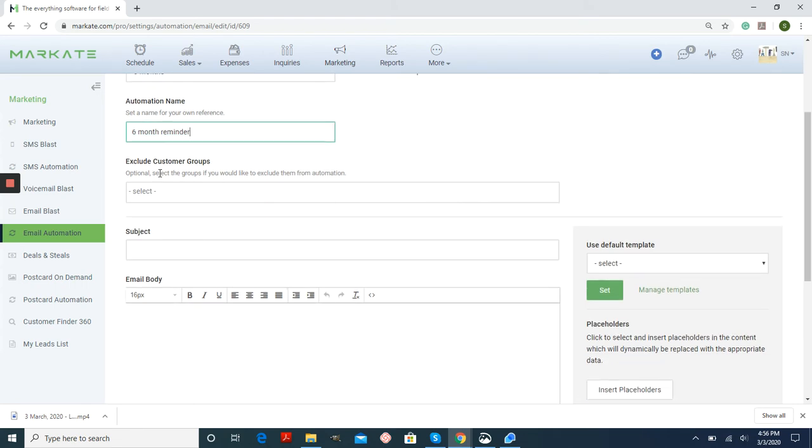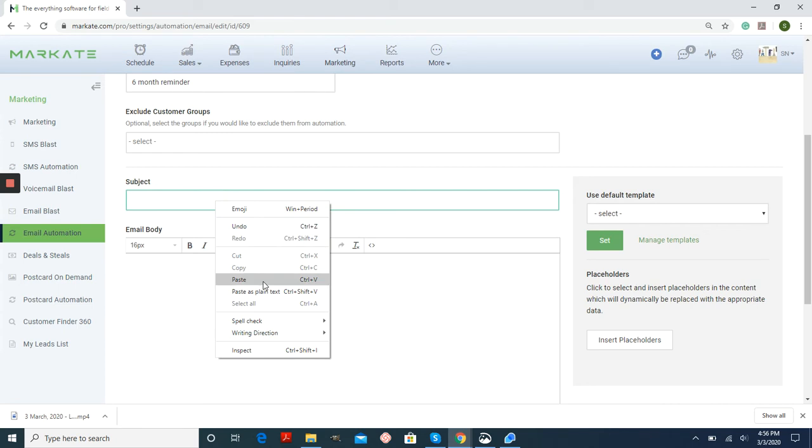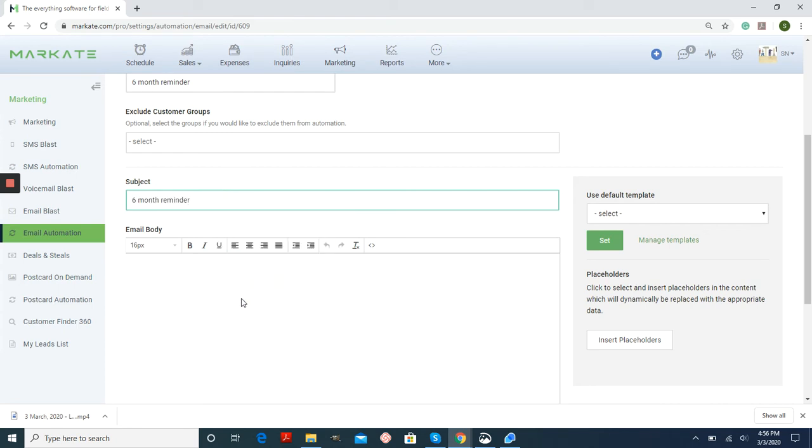You can choose to exclude certain customer groups if you have certain ones that you don't want getting these types of messages. Your subject line, and then your email body.